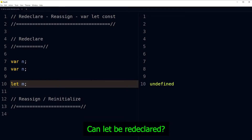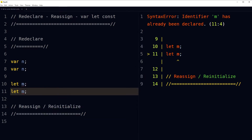Can let be redeclared? If we declare a variable using the let keyword and then redeclare it again, it will not work — it will throw the error 'Identifier has already been declared'. So let cannot be redeclared in JavaScript. It also says 'Cannot redeclare block-scoped variable m'.